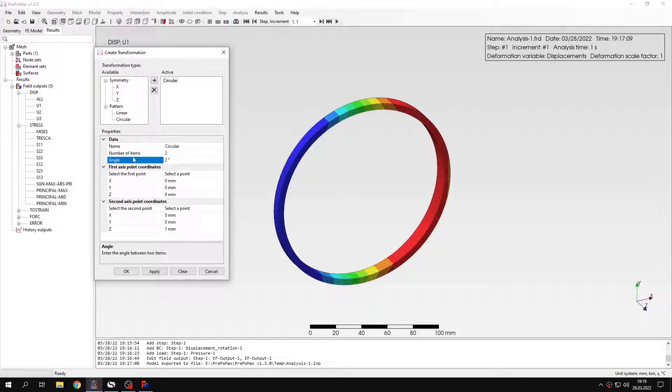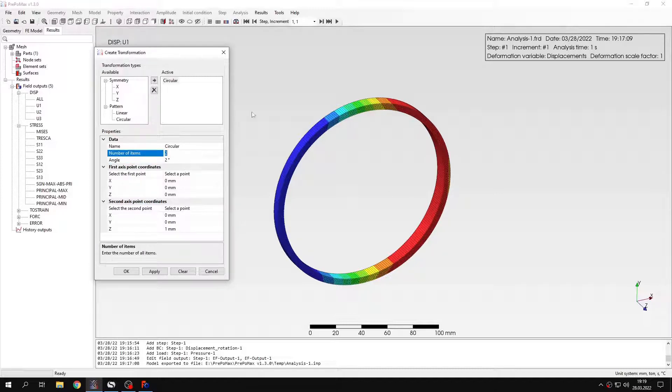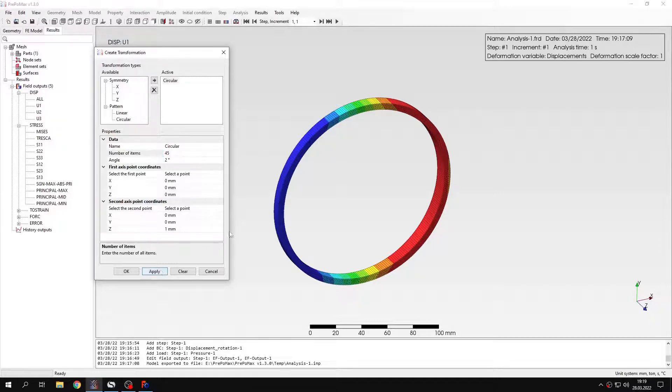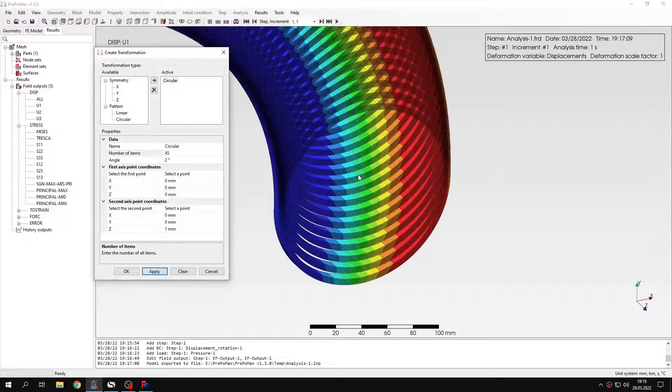And I usually also specify the number of items. It should be the angle that I want to actually visualize divided by 2. So let's specify for example 45, and let's see how this will look like.